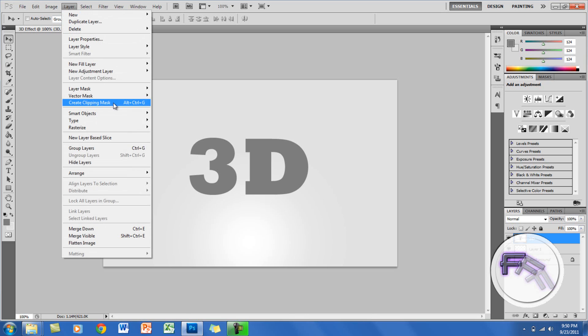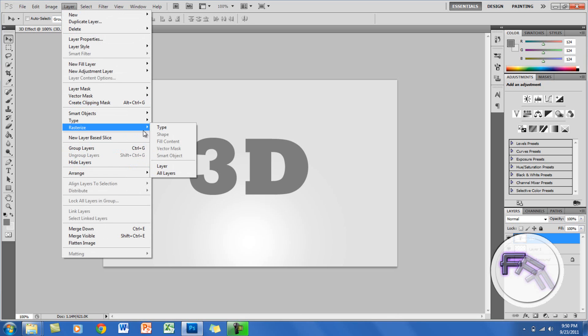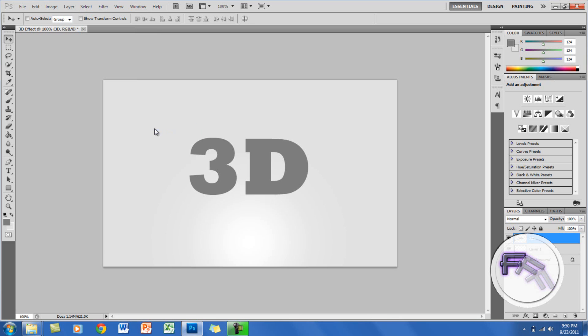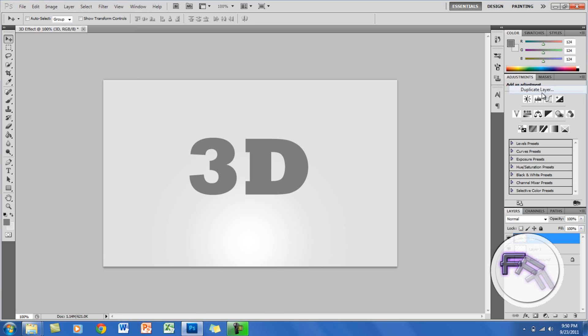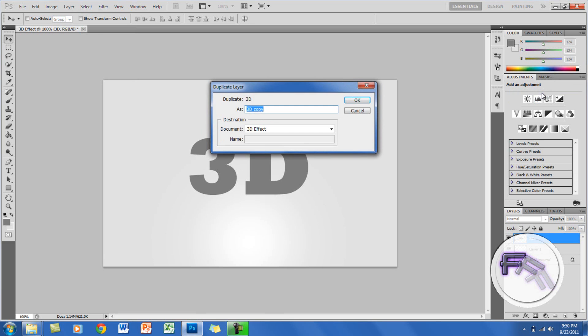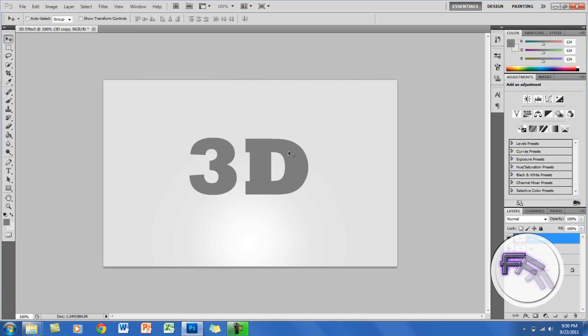Go to Layer > Rasterize > Type. Now what you want to do is duplicate the layer — you can either right click the layer and click Duplicate Layer, or you can just click Ctrl+J. For Mac users it will be Command+J. Go back to the original 3D text layer.